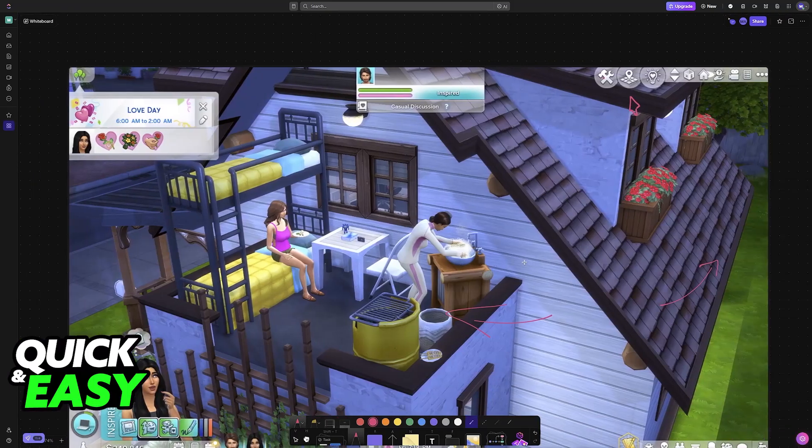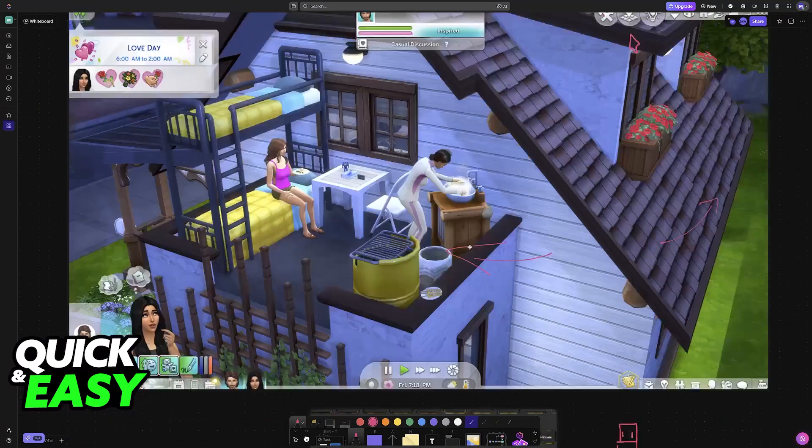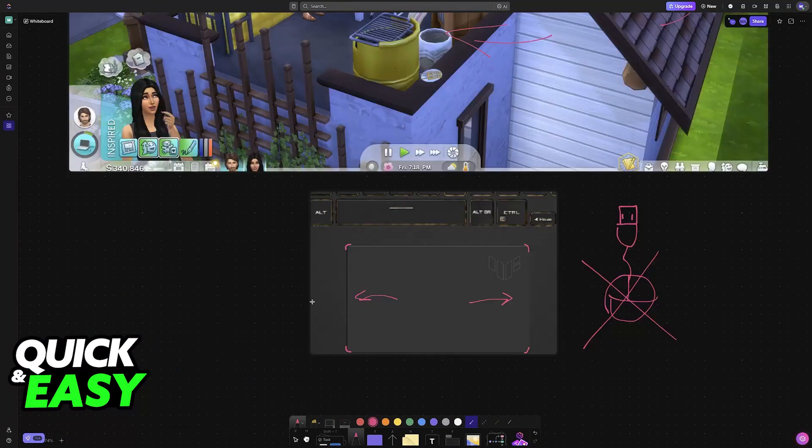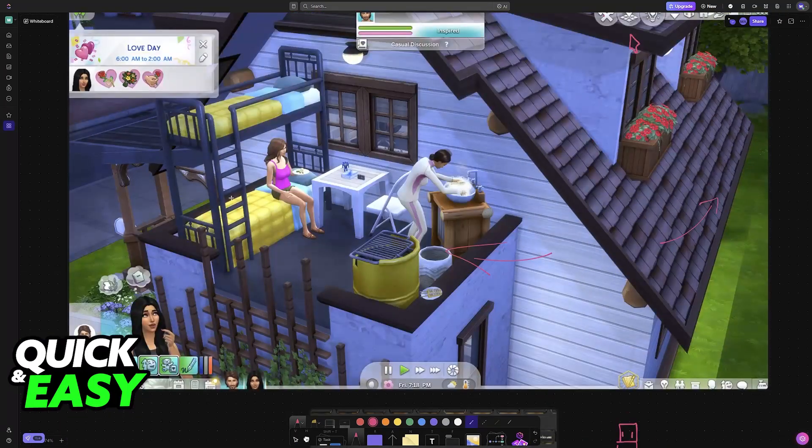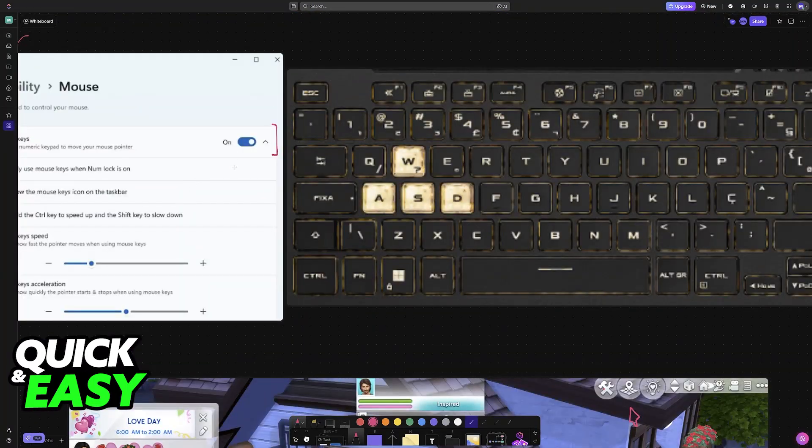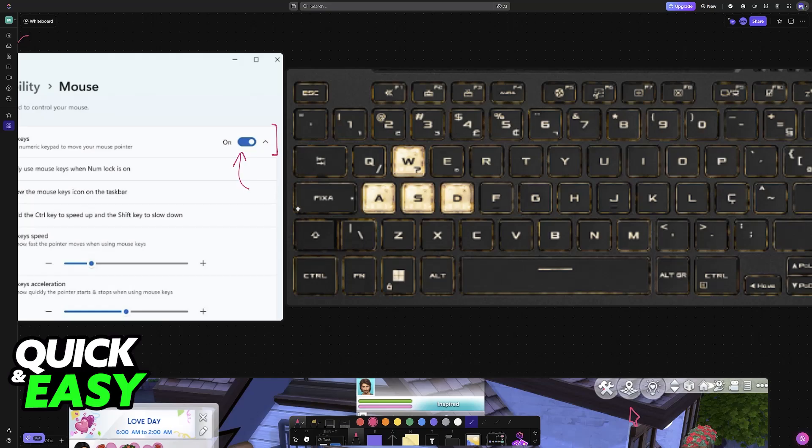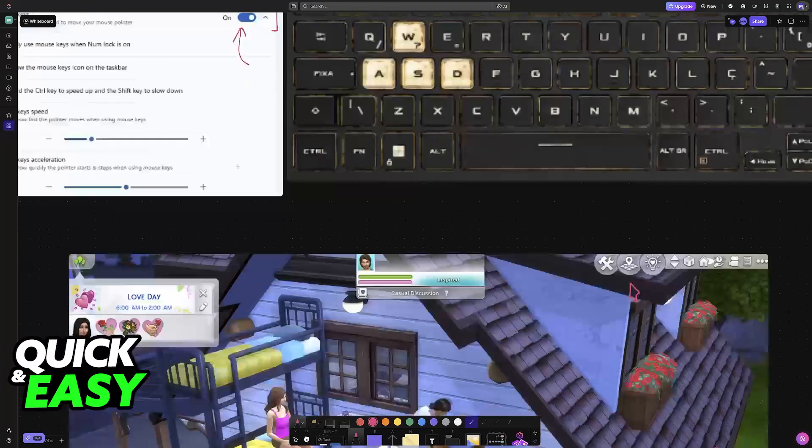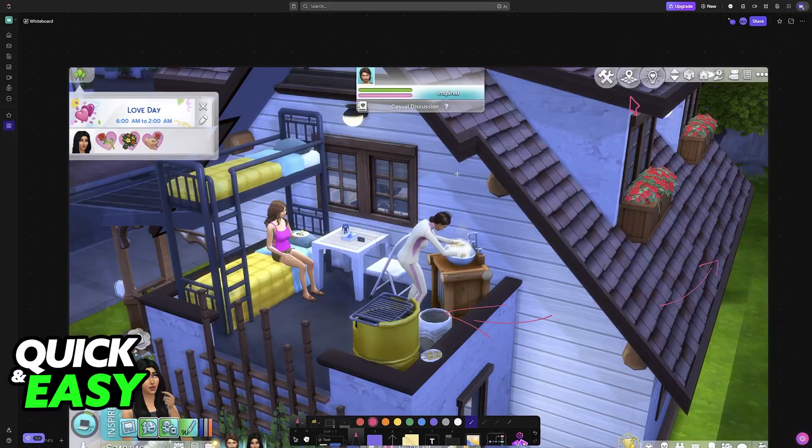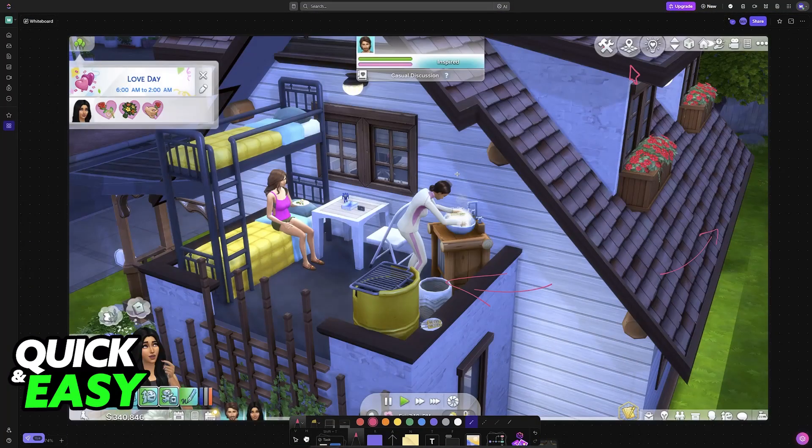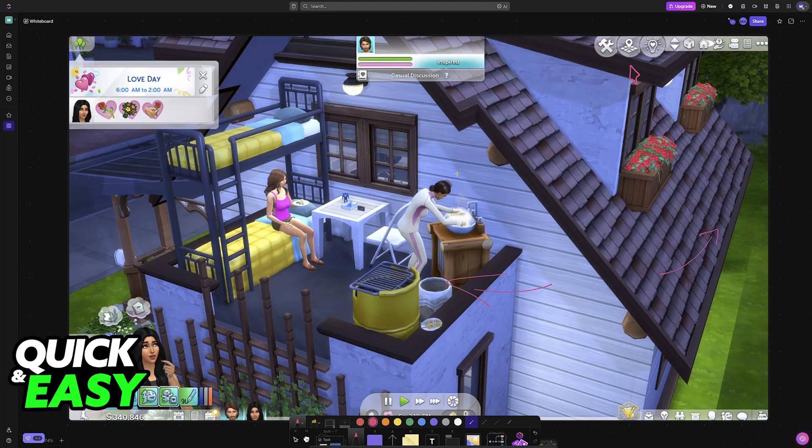It is down to personal preference. I would highly recommend just getting used to the standard trackpad. This option on Windows is more of a gimmick, but if you want to try it out, then feel free to go into the accessibility options and you will be able to enable it there.